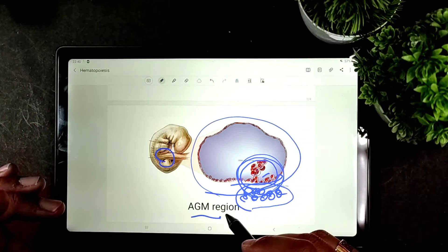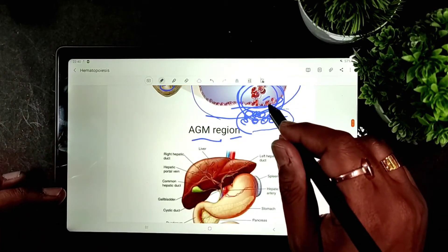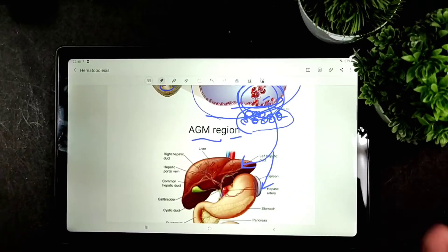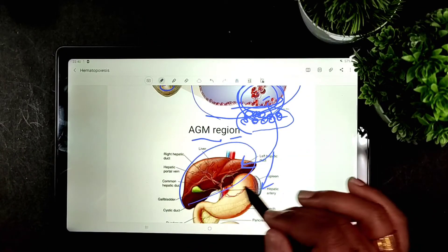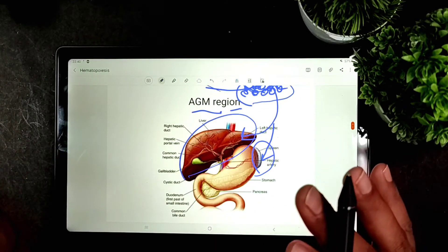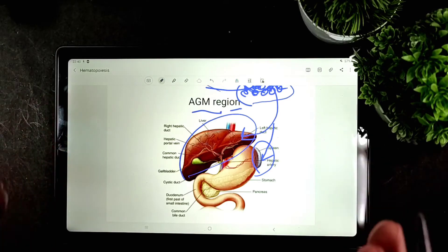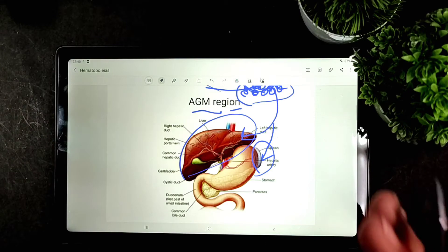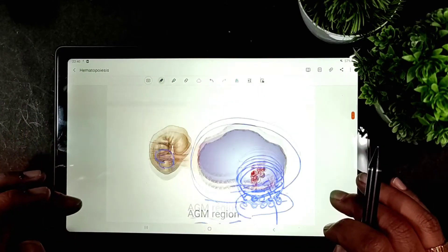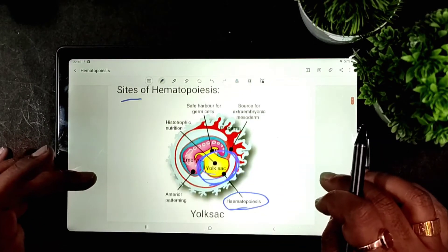From the AGM region, hematopoietic cells gradually move towards different organs, particularly the liver and spleen. These two organs become the primary sites for hematopoiesis and remain so up to six months of gestation.